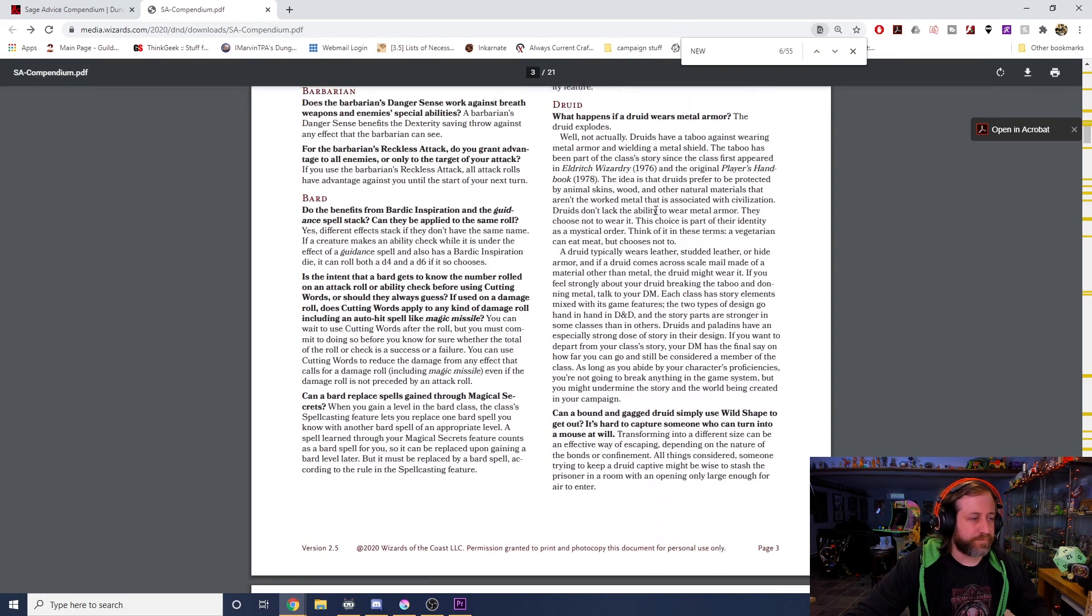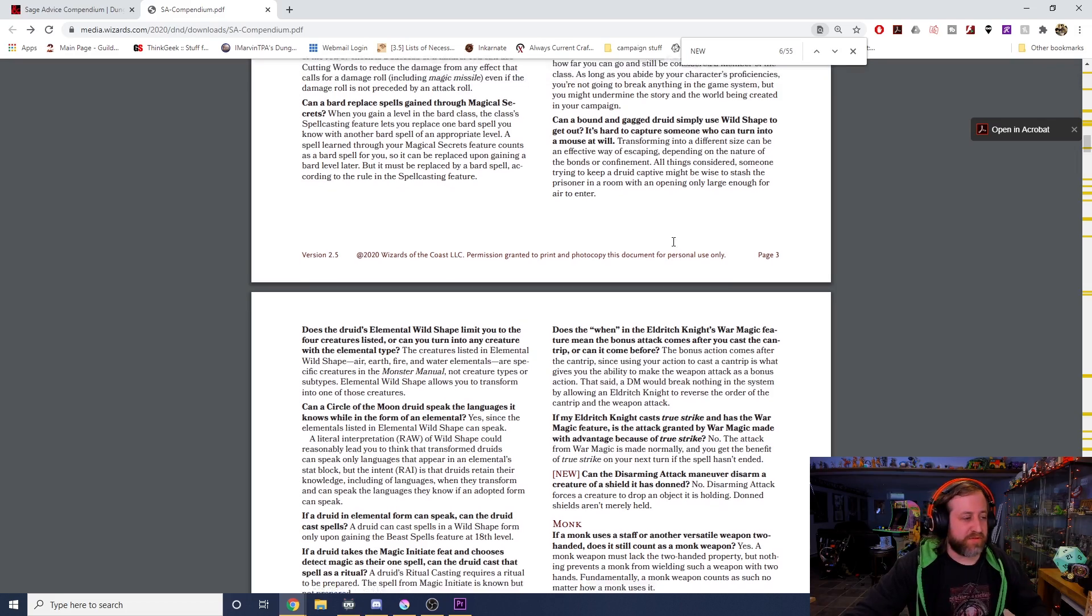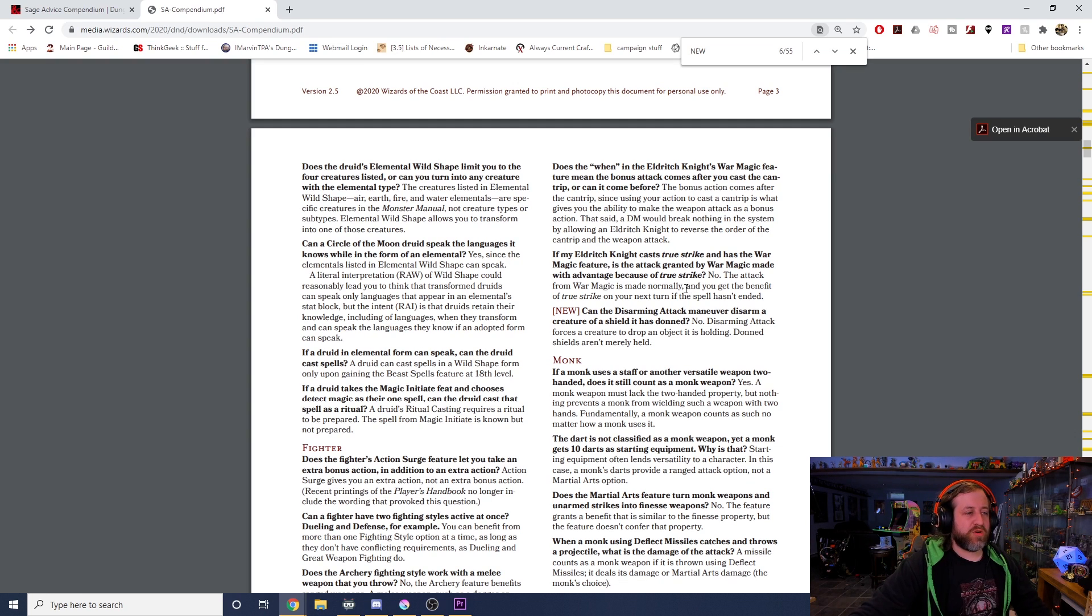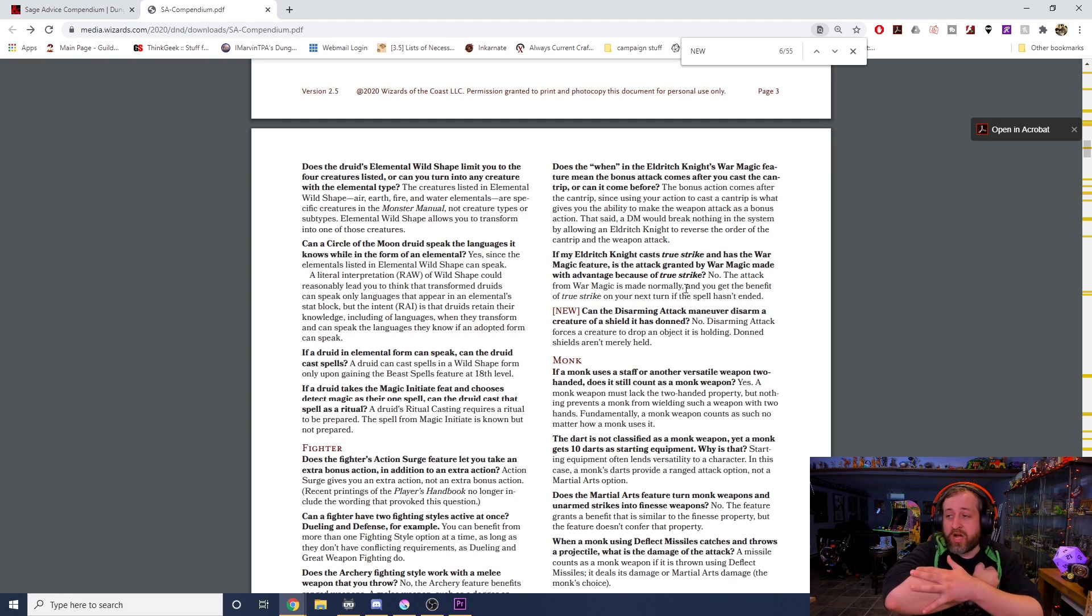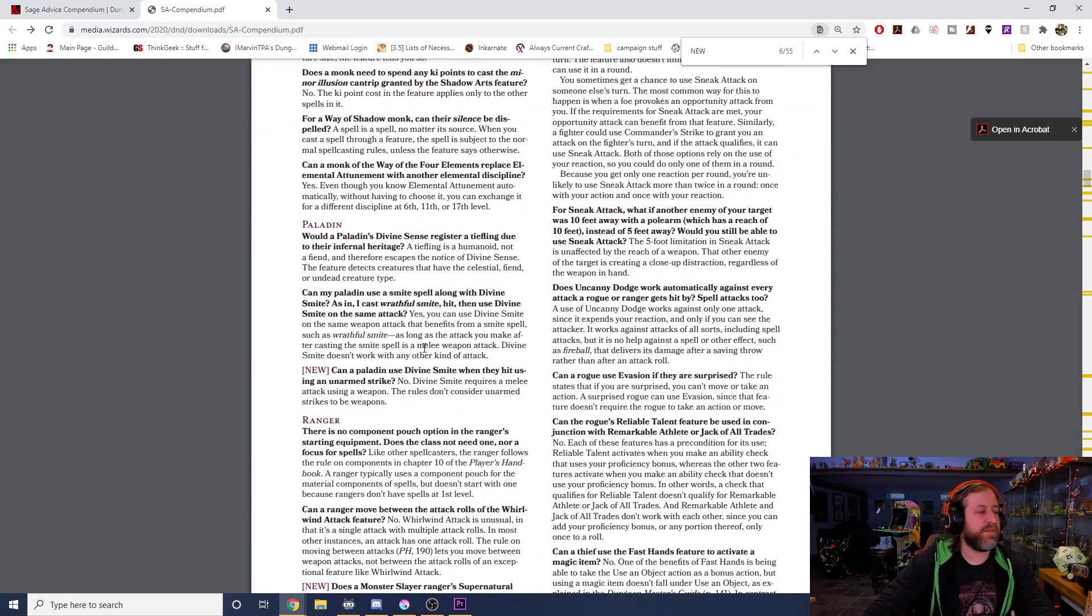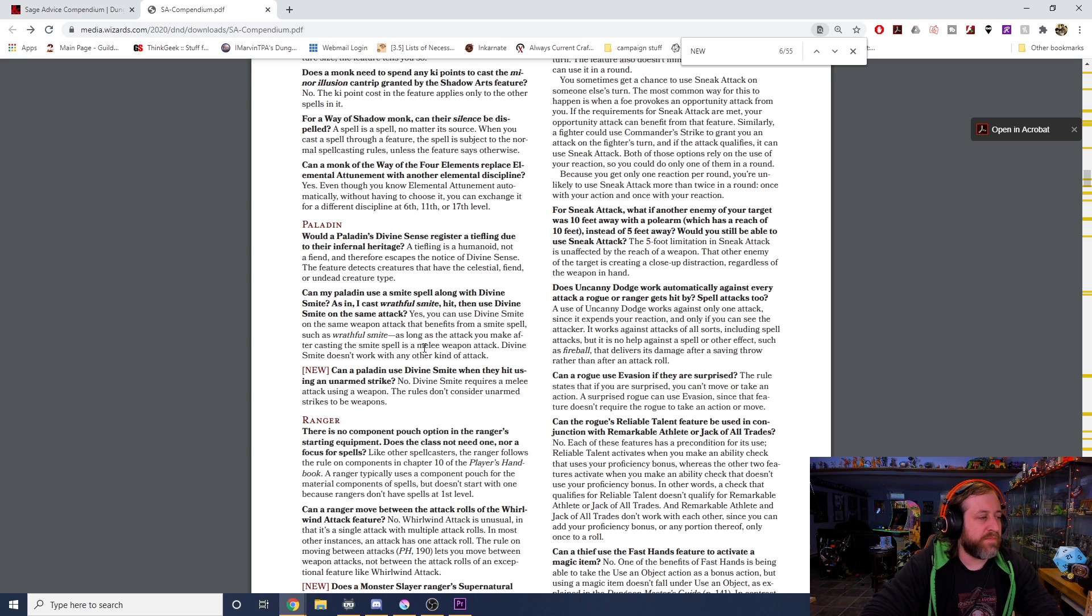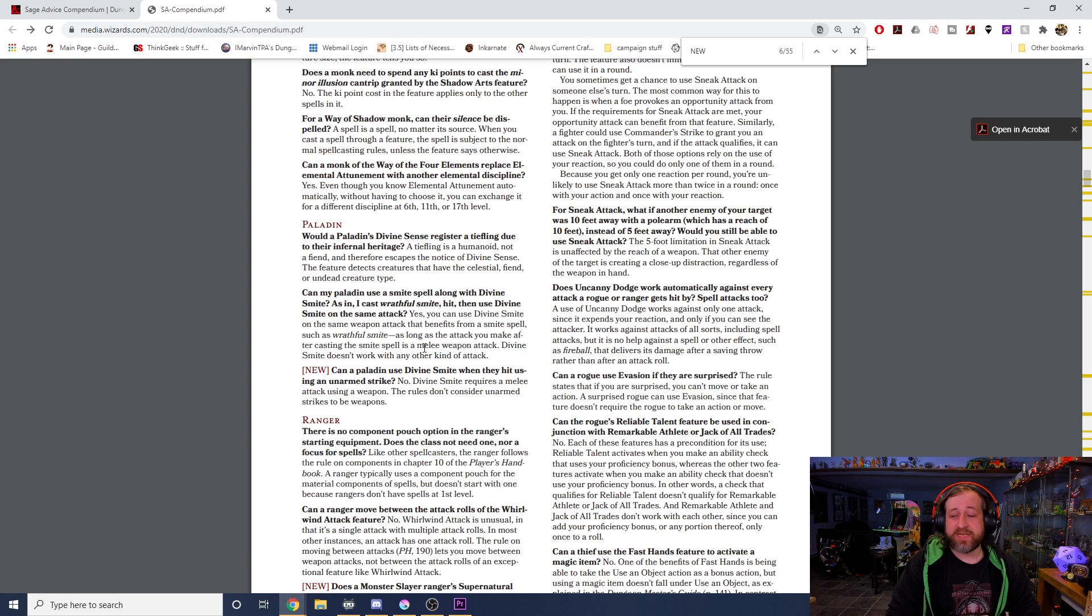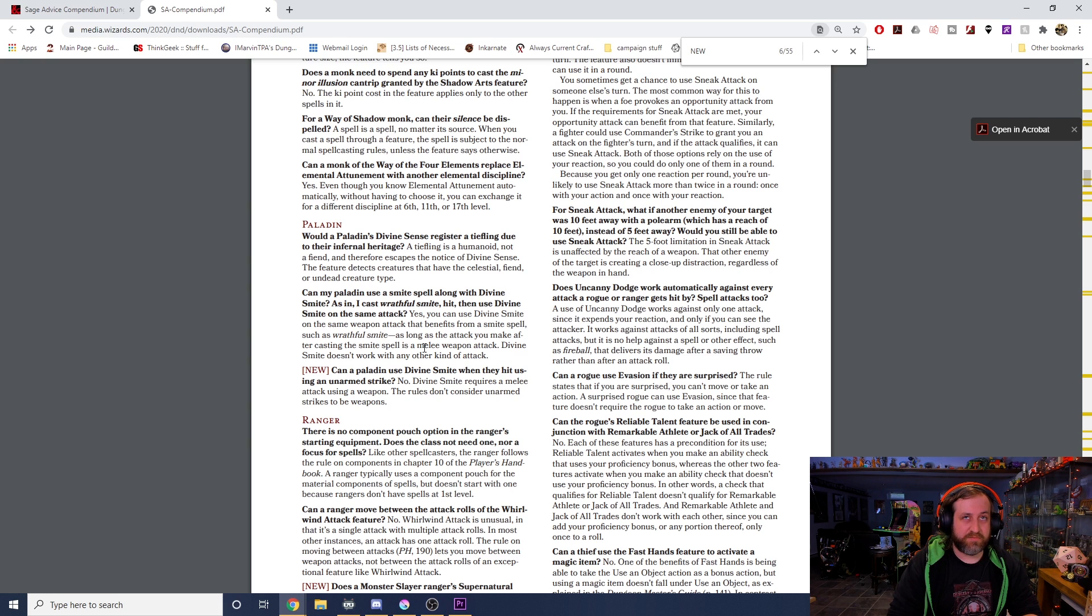Can the Disarming Attack maneuver disarm a creature of a shield that has been donned? No. Disarming Attack forces a creature to drop an object they're holding. Donned shields don't count as being held. Can a paladin use Divine Smite when they hit using an unarmed strike? I hate this so much. No, Divine Smite requires a melee attack using a weapon. The rules don't consider unarmed strikes to be weapons. Here's the tricky part though: an unarmed strike is a melee weapon attack, but it is not an attack with a melee weapon. There is a specific terminology there. So Divine Smite requires a melee attack using a weapon.